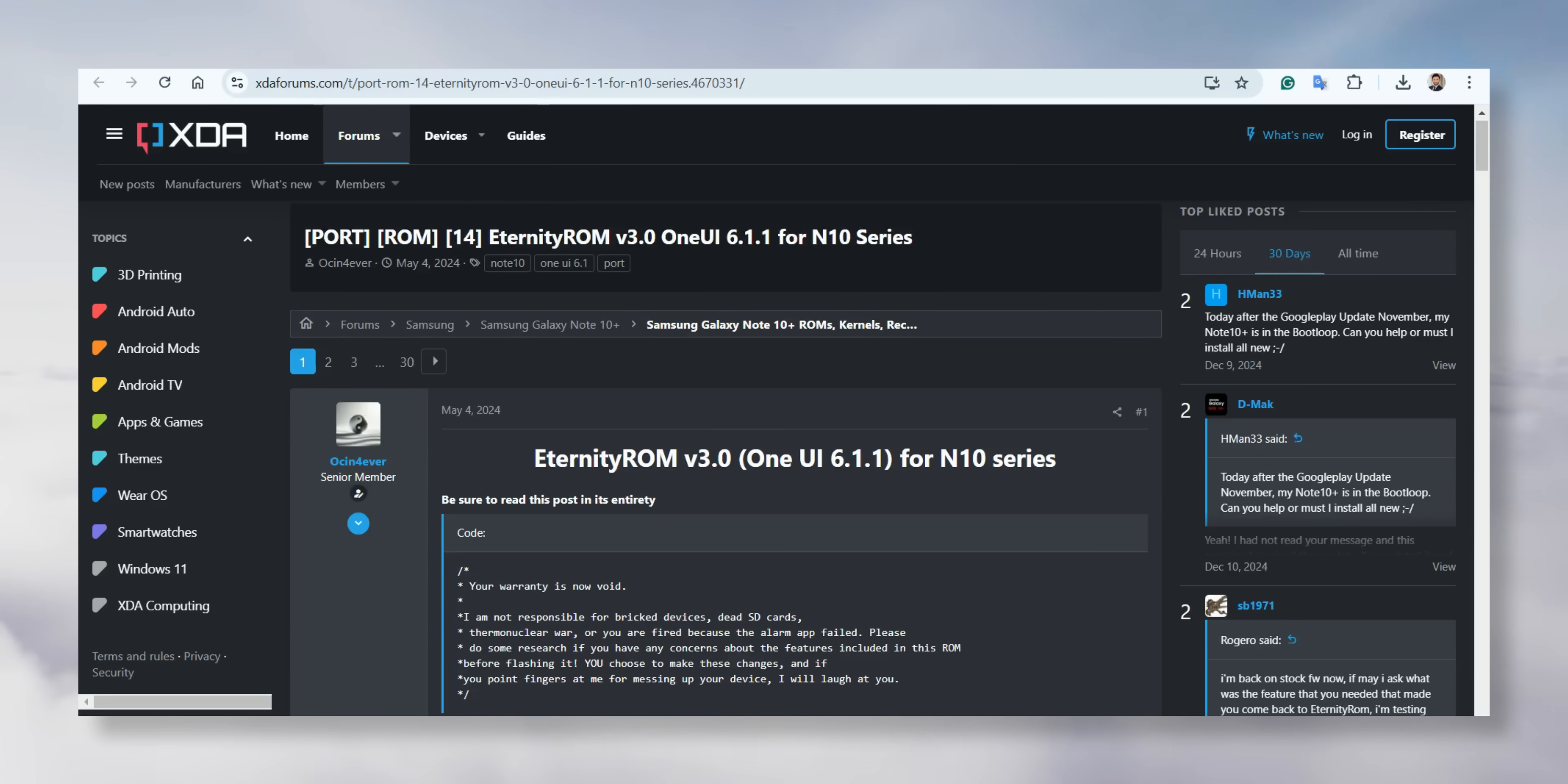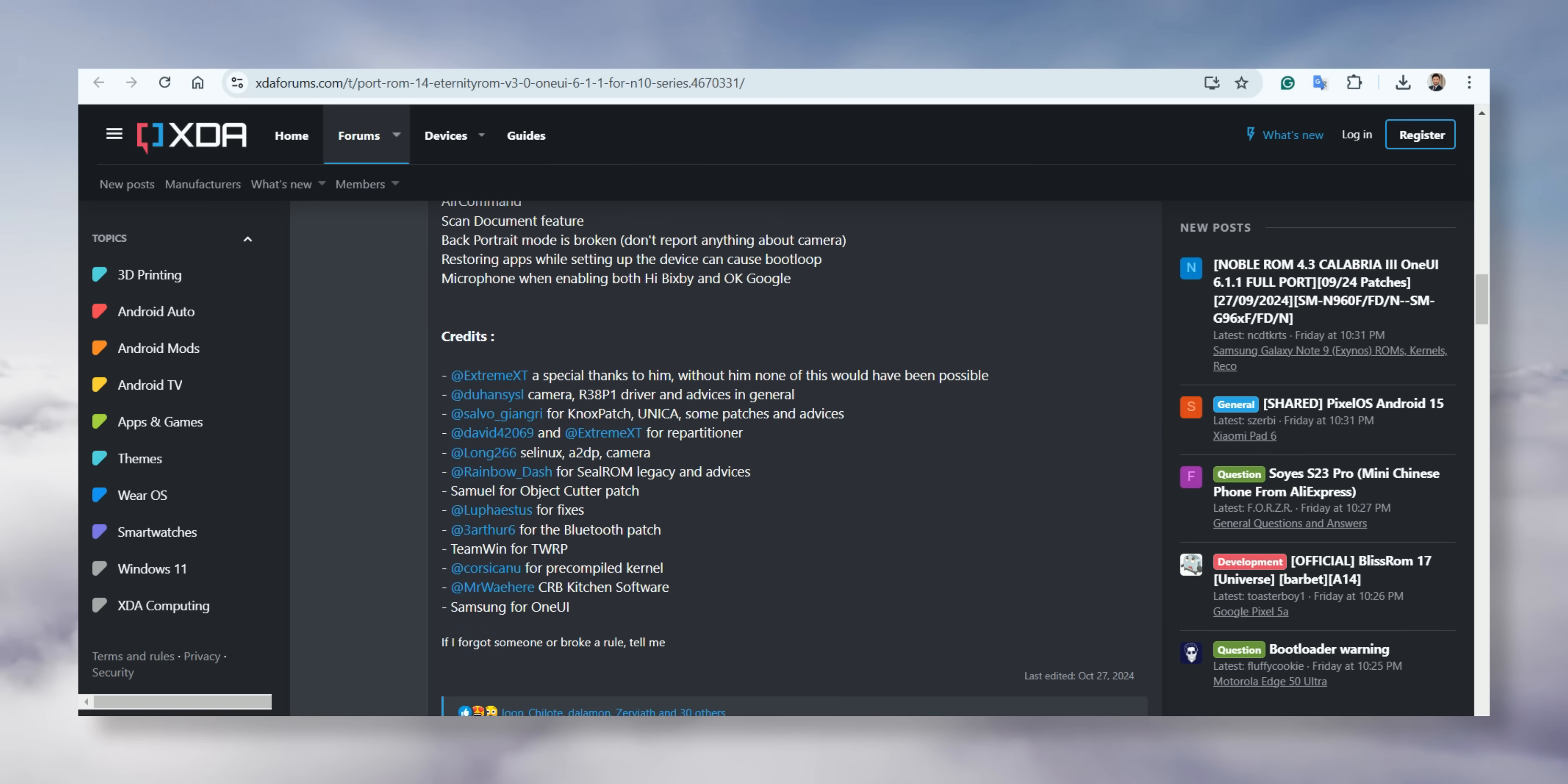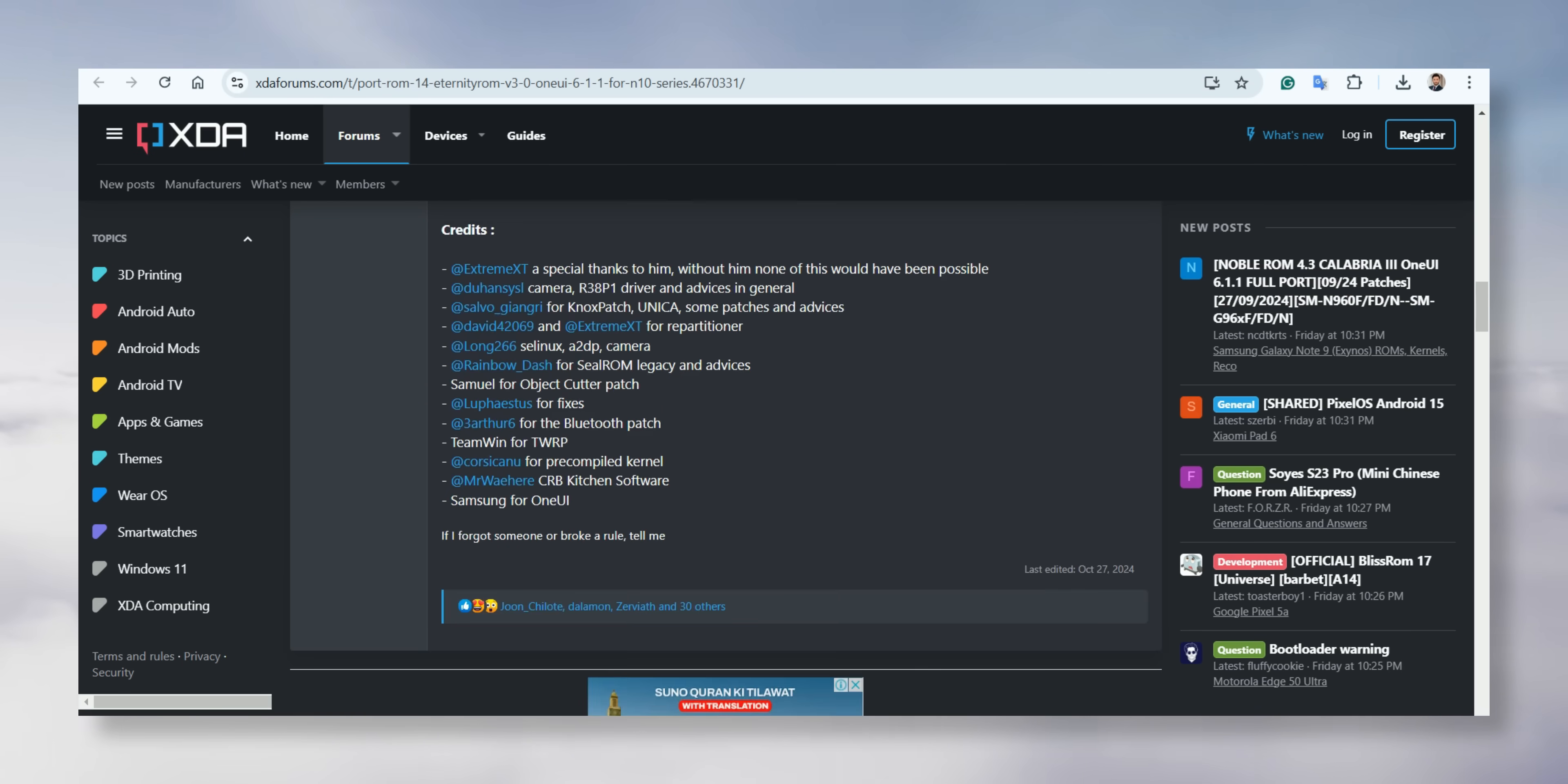Now, to download the ROM and remaining files, follow the link from the description, which will take you to the XDA site. On this site, you'll see all the instructions and notes from the developers. If you want to go through them, feel free to do so. Otherwise, just scroll down until you see the links from osin4ever.